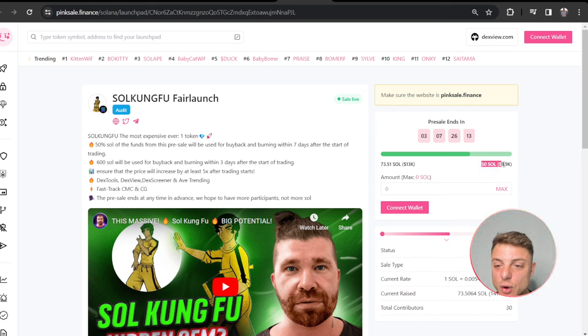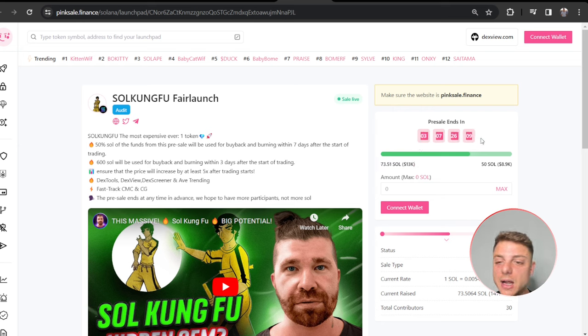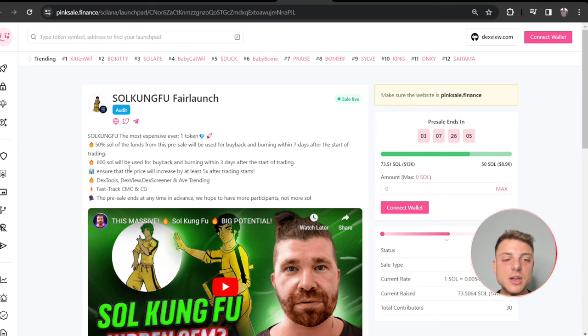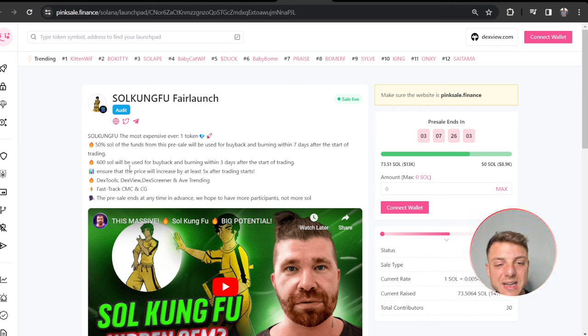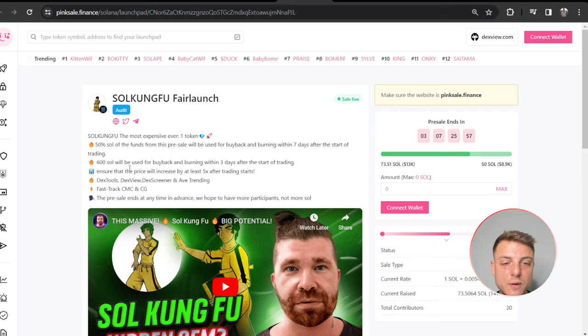They already have 30 contributors here. Soul Kung Fu the most expensive ever number one token. 50% of the funds for this presale will be used for buyback and burning within seven days after the start of trading.